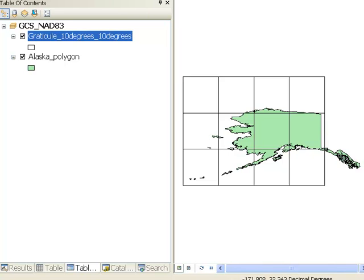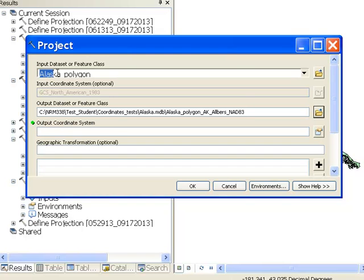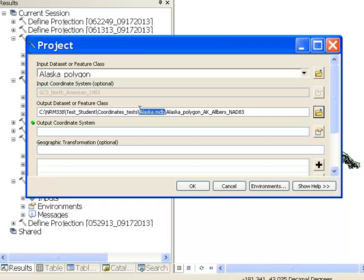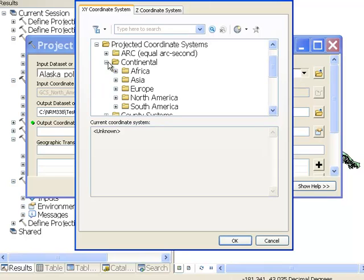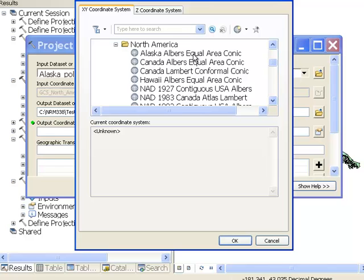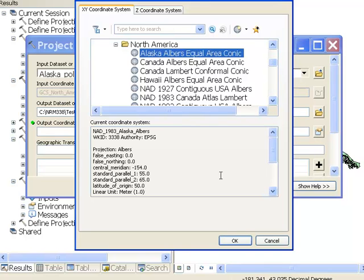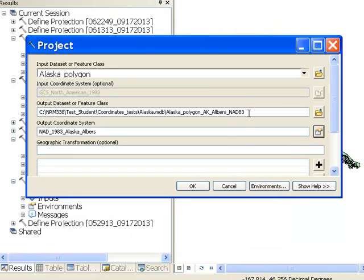To do that, we're going to use a tool called the Project Tool. The first time we'll run it, we'll use the Alaska Polygon layer — it already knows it's in geographic coordinates with the North American datum of 1983. We'll output it to the Alaska geodatabase and name this new feature class Alaska Polygon AK-Albers NAD83. We click the coordinate system button, select a projected coordinate system — because we want XY coordinates in meters — then go to the Continental folder, then the North America folder, and select the first choice, Alaska-Albers, and click OK. This creates a brand new feature class based on a cone wrapped around the globe, touching the globe at 55 degrees north and 65 degrees north.